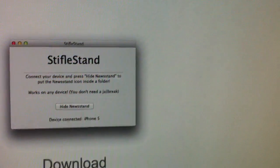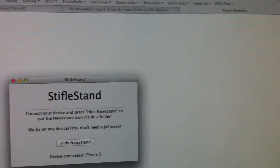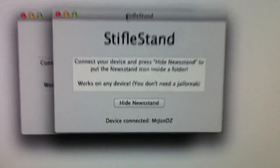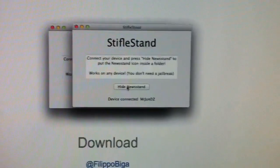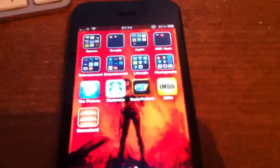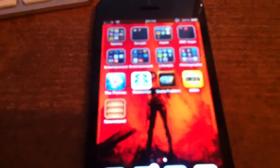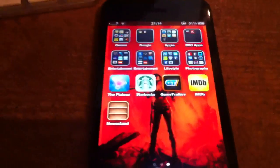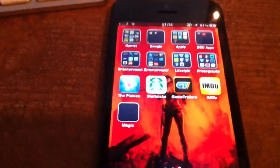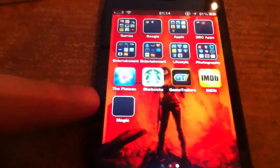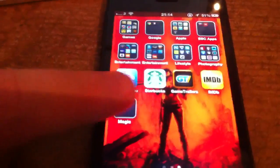I've already got it downloaded here, so let me just open that for you. That's the program there. I'll click 'Hide Newsstand' and switch it to my iPhone 5 here. You've got Newsstand right there — click 'Hide Newsstand' and it changes into a folder called 'Magic.' Tap it and it's in its own folder now.